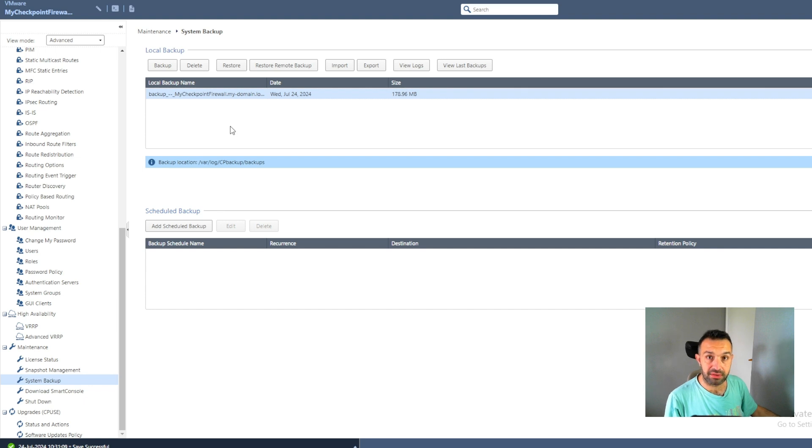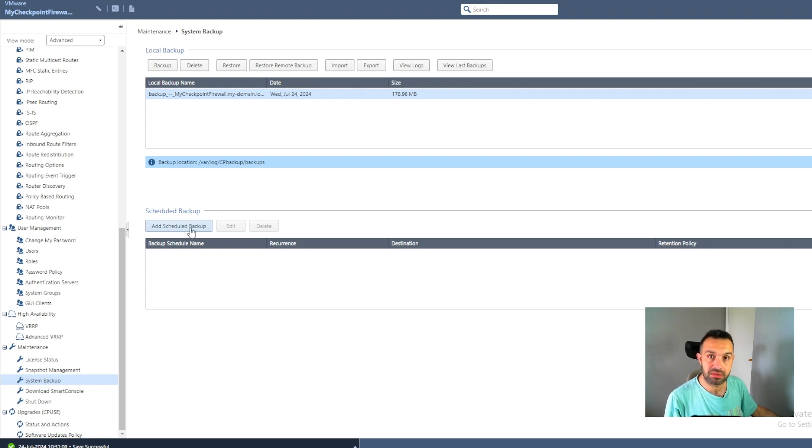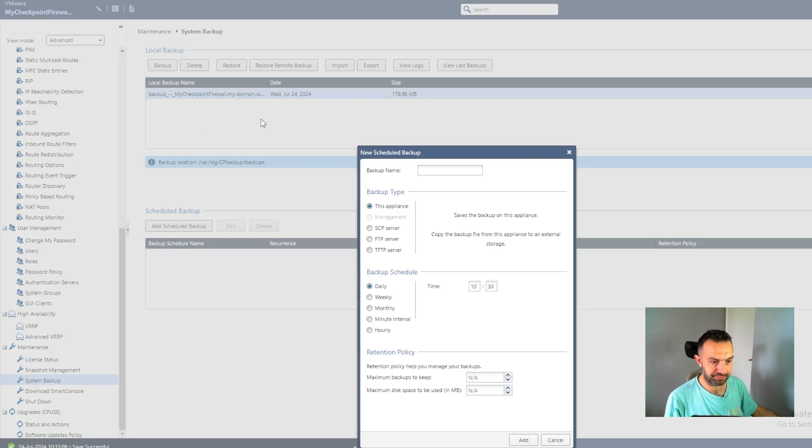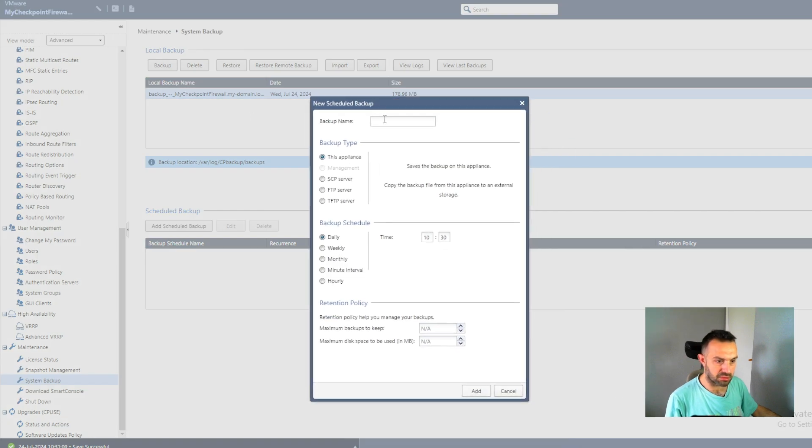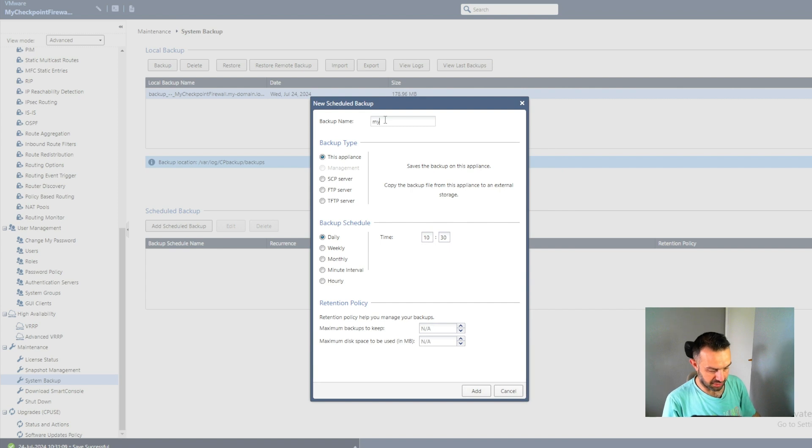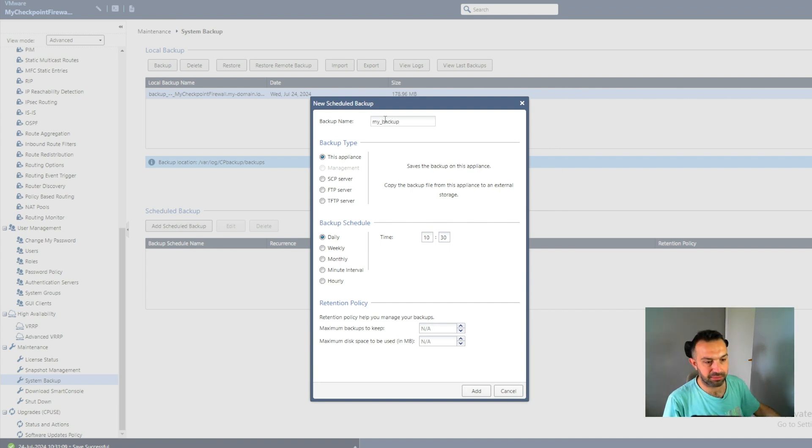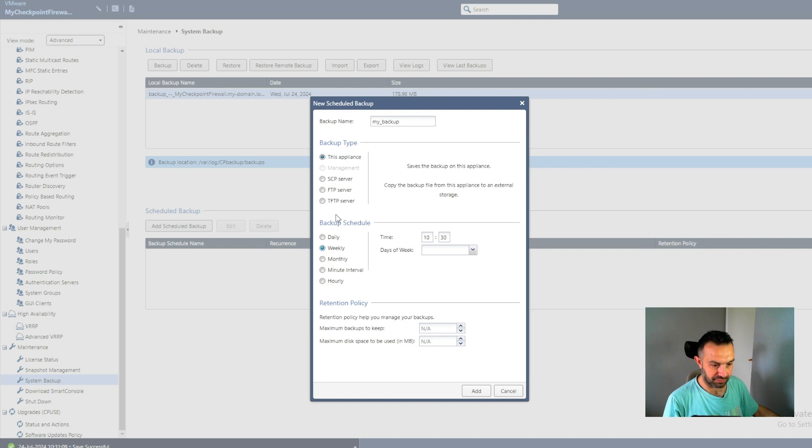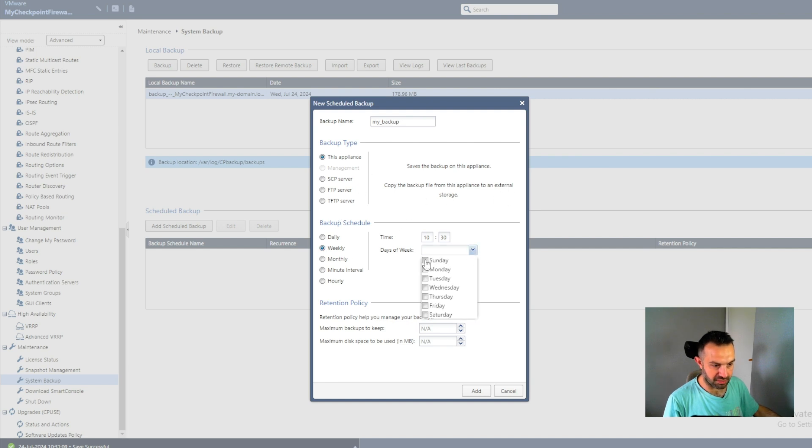But we can also create a scheduled backup. So for example, if you want to backup every day, every week or every month, we press here. Call the backup, call it my backup for example, and backup on this appliance. How often, weekly, which day? Sunday.